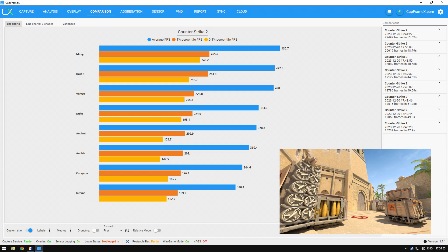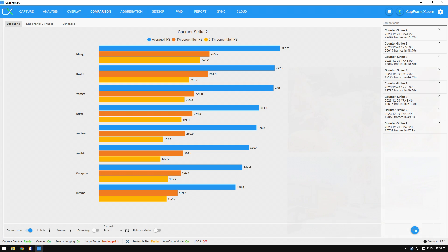Mirage is the best map to play on a lower-end system as it outperforms all the other maps with a decent margin.